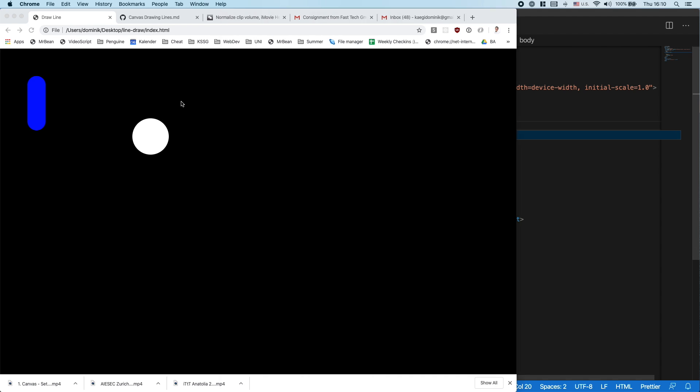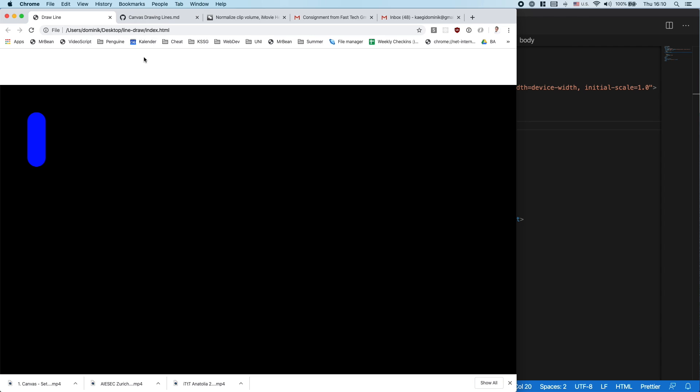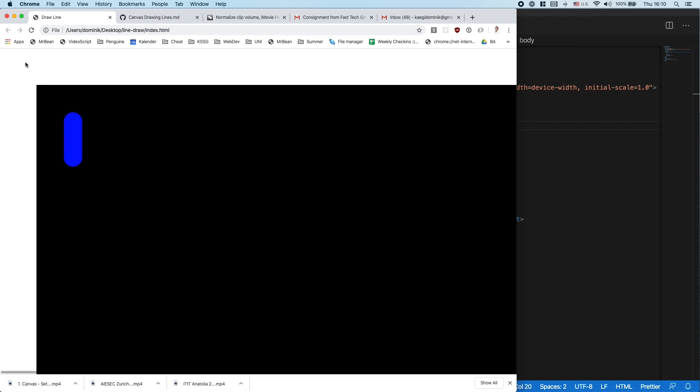When we refresh and now when I press here, the button is not being created where I press, but 100 pixels down from each side. And the reason is currently I'm getting the position x and y relative to the point of the window.